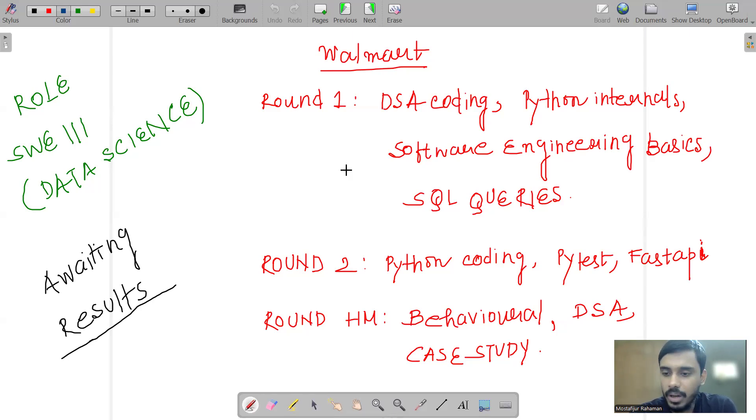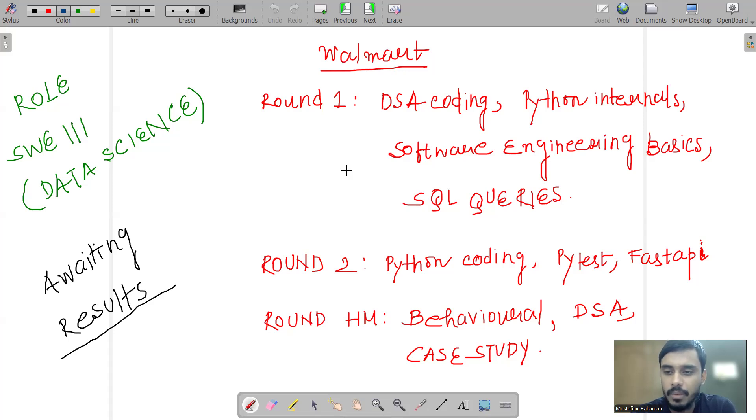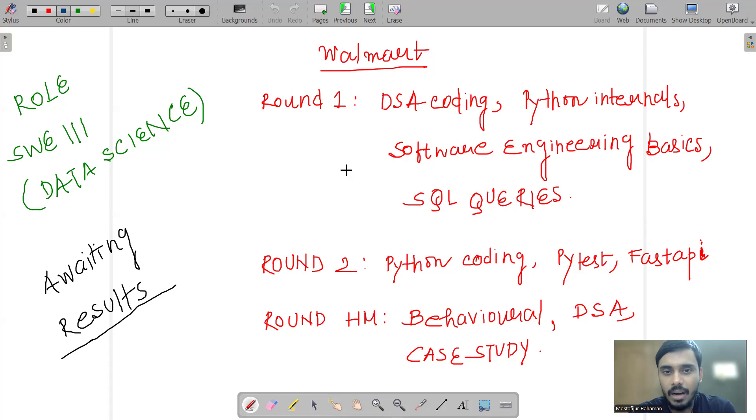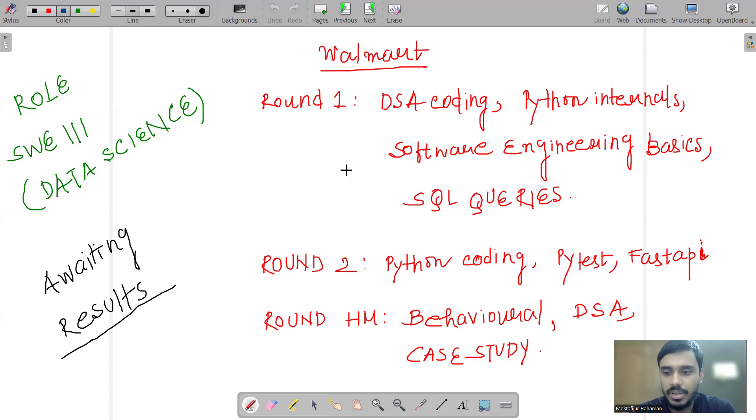What were the requirements here? The tech stack is Python-based, Fast API based role. Overall, you have to do development in the internal team. Let's see how the rounds look like. Round one, round two, and hiring manager. These are the three rounds I have given so far. I have written it all on the board, you can see.